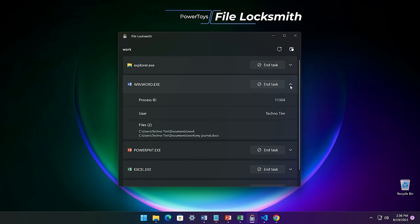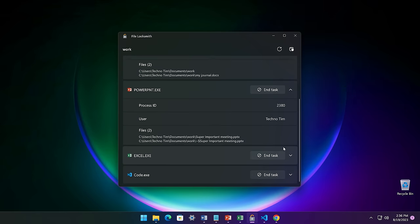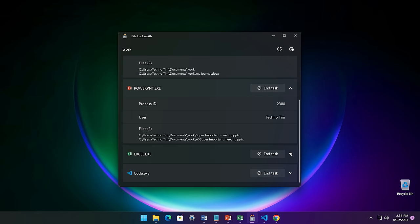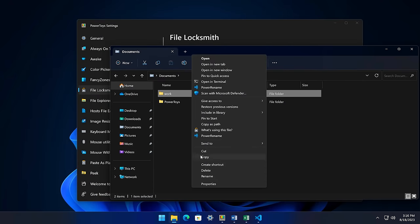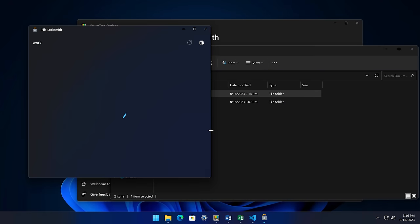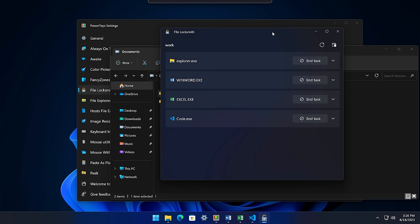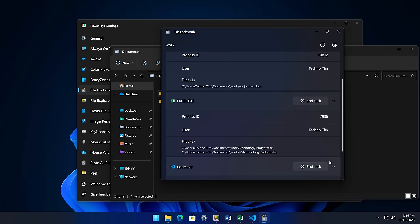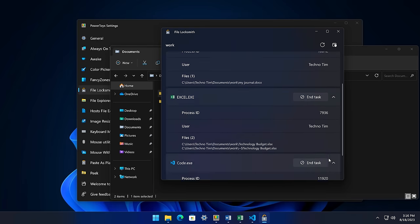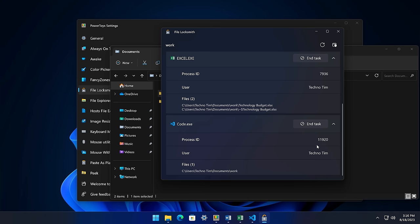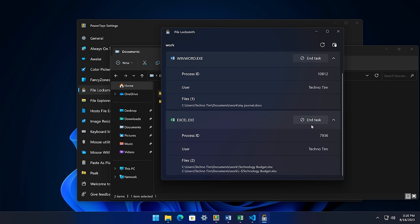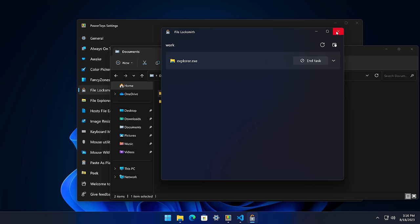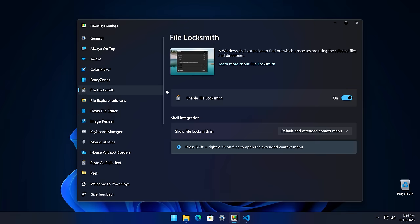File Locksmith is a nice little utility to help you know which files are in use and by which process. This is really helpful if you're trying to figure out which application is locking a file. For example, if you right-click on a folder and select "What's using this file?", it will check to see if any of the files in that folder are being used. We can see here that we have a document open with Word, Excel, VS Code, and even Explorer. I can expand the details of each and see what the specific files are. I can even end the task from here, killing the process and removing the lock. Just be careful when you end a task because it will kill all instances of it.